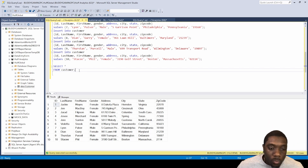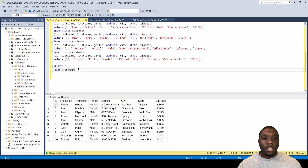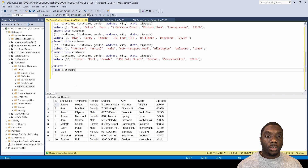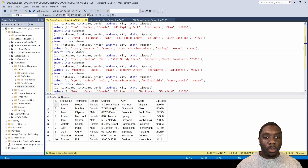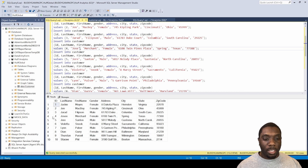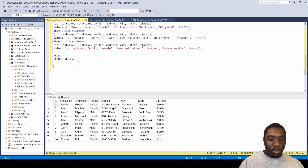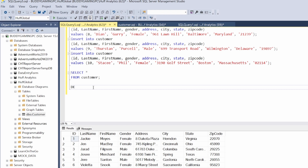Now I want to show you what to do if you had one too many letters in somebody's name. For example, instead of 'Jose' we have 'Josey'. To fix this, first note that this ID number is 4. What I want to do to fix that is use a DELETE FROM statement — DELETE FROM customer, then WHERE id = 4. So we're going to delete the row where id equals 4.